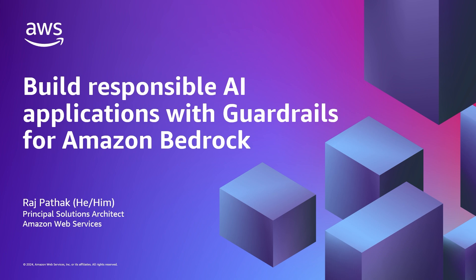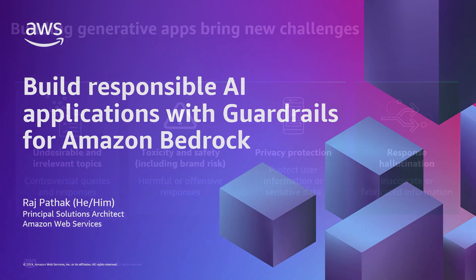In the video, we'll discuss the need for guardrails, deep dive into the feature, and end with a product demo. So let's get into it.